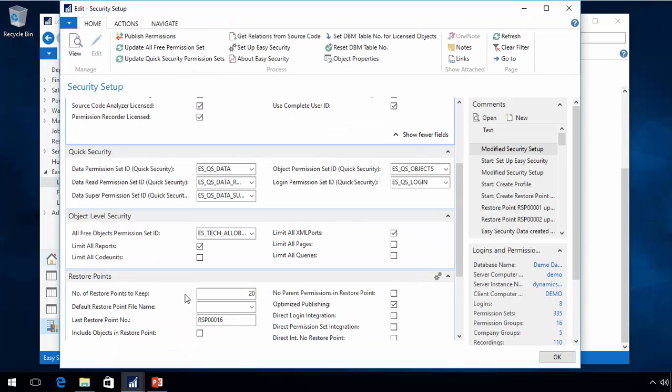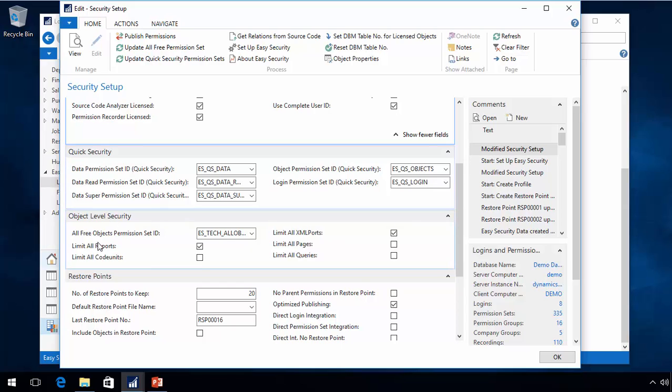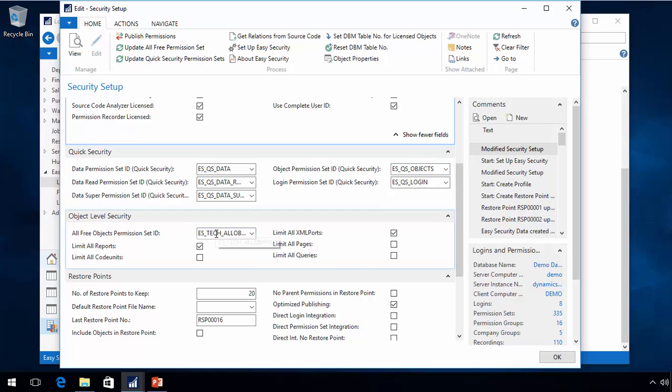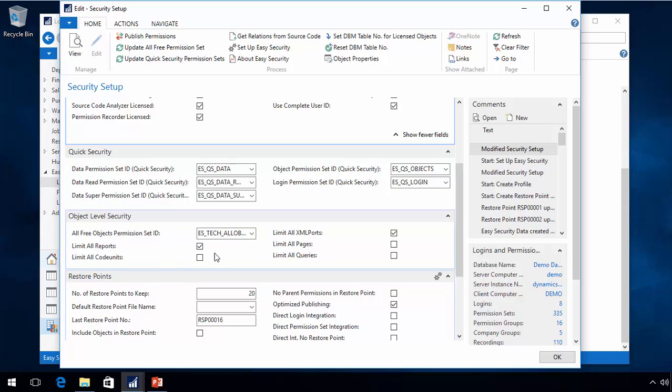And there's really two parts of it. One is object level security, the more restrictive version. The other one is part of the quick security. There's two permissions that are being built by the system. One is ES underscore tech underscore all obj free, and it's based both on the setup and then also the object properties.